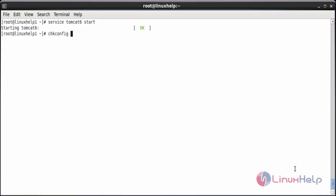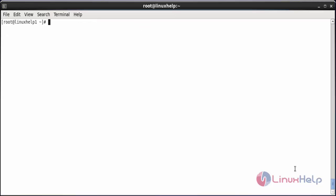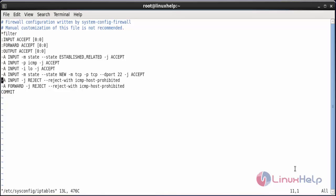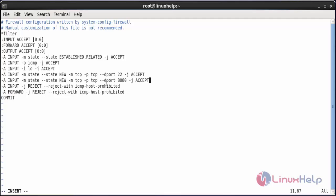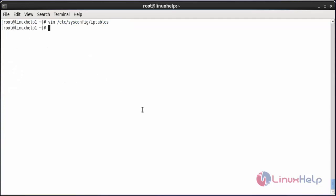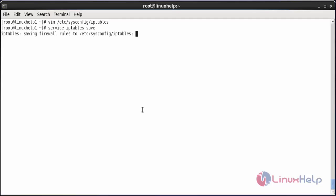Now run chkconfig tomcat6 on. Now edit the iptables to allow the Tomcat default port number 8080. For that, edit /etc/sysconfig/iptables and add the following line. Here you can see it has added port number 8080. After that, save the file and save the iptables with the command service iptables save. The iptables have been saved.